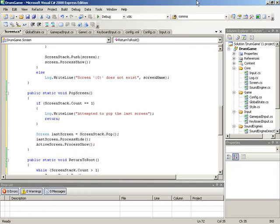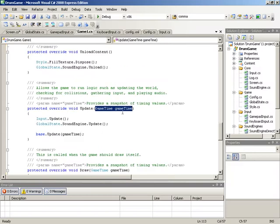In this video we're going to continue the screen system. We're going to be putting our screen system into use — actually linking it up inside of the main game class as well as creating our first screen. So let's jump in here and begin by switching over to the game class.